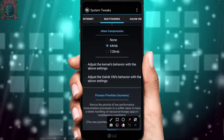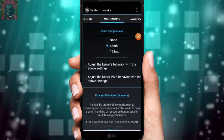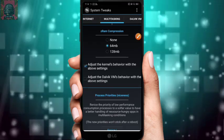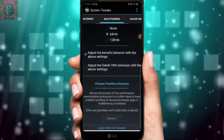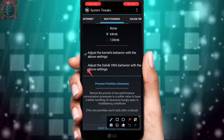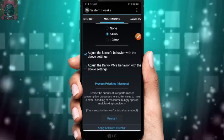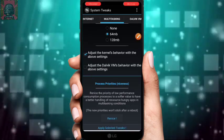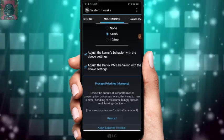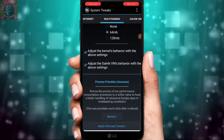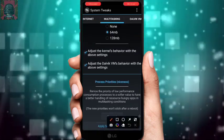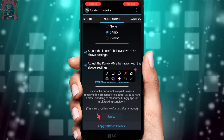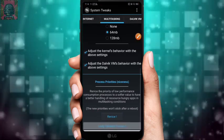Check the option 'Adjust the kernel behavior with the above settings,' and also check 'Adjust the Dalvik VM behavior with the above settings.'